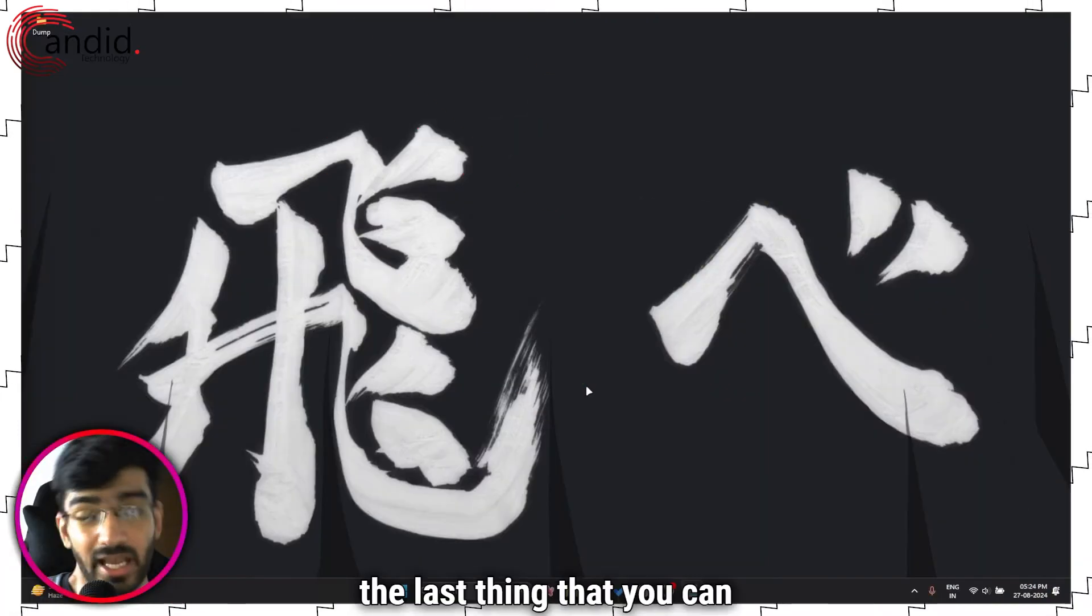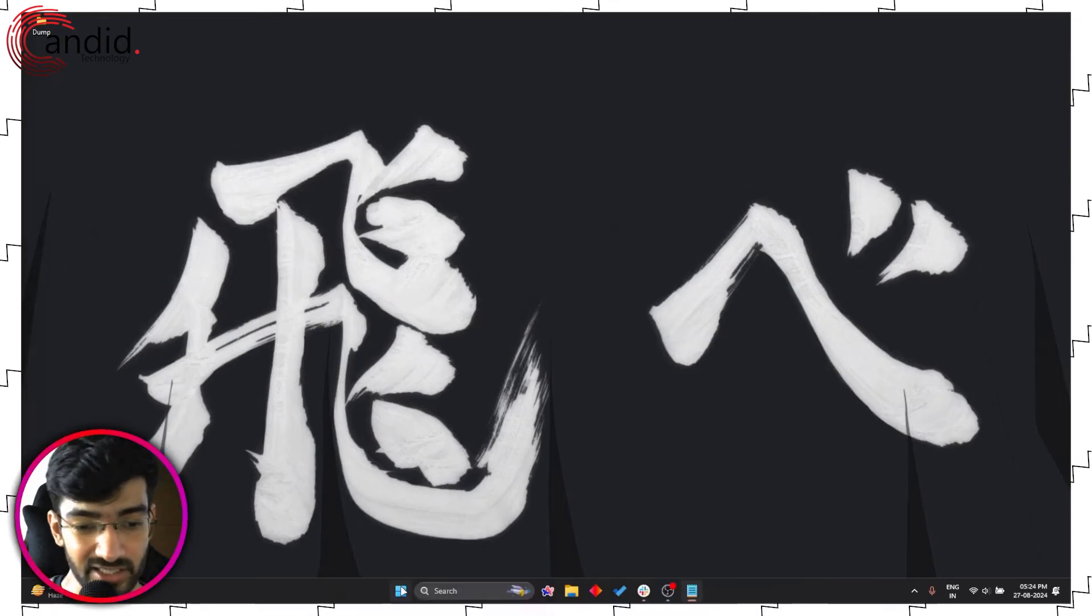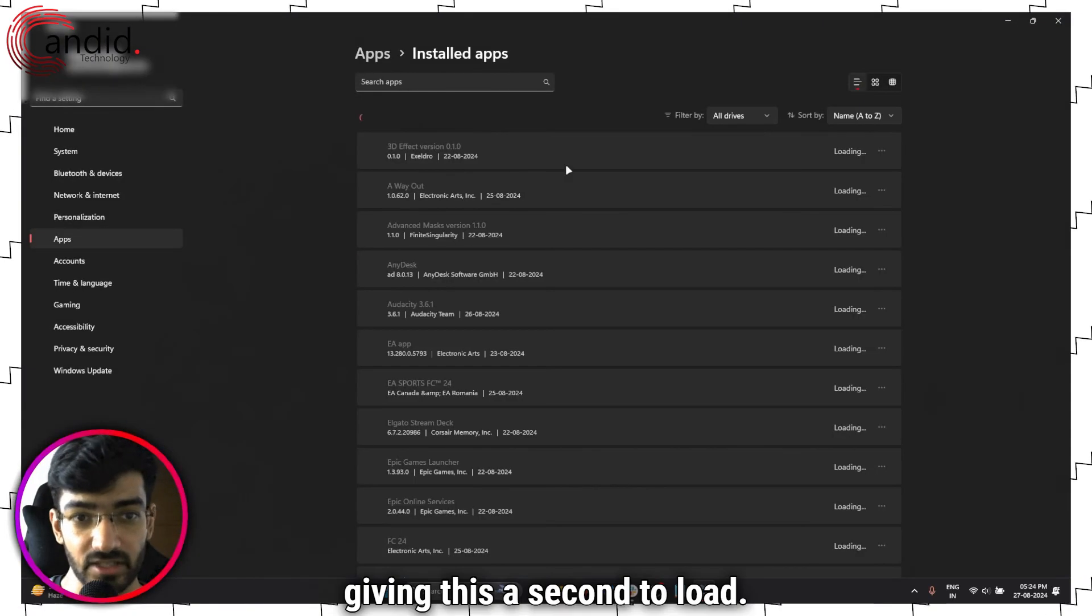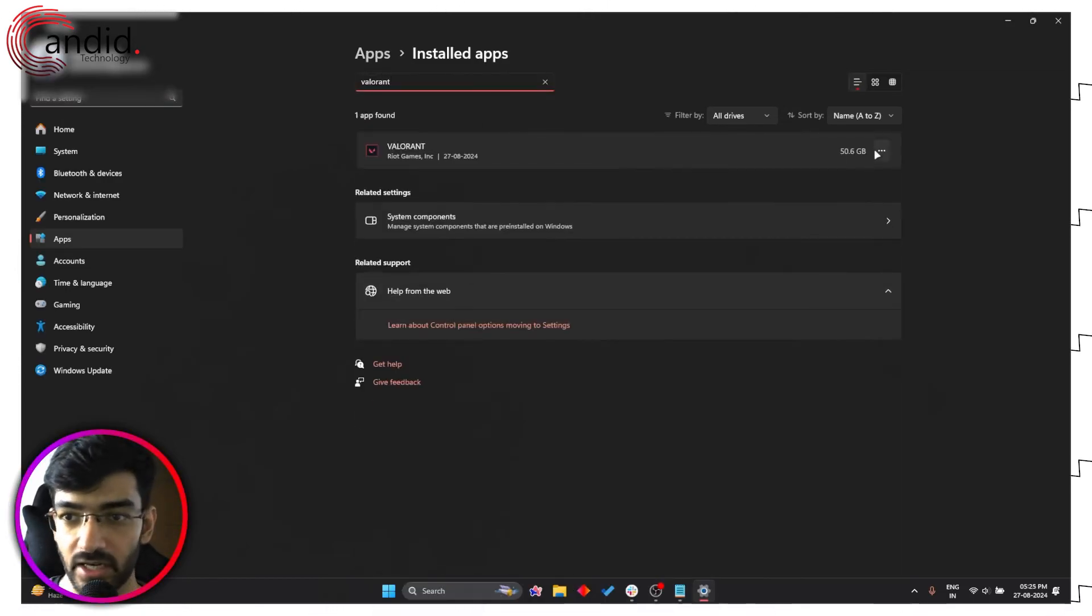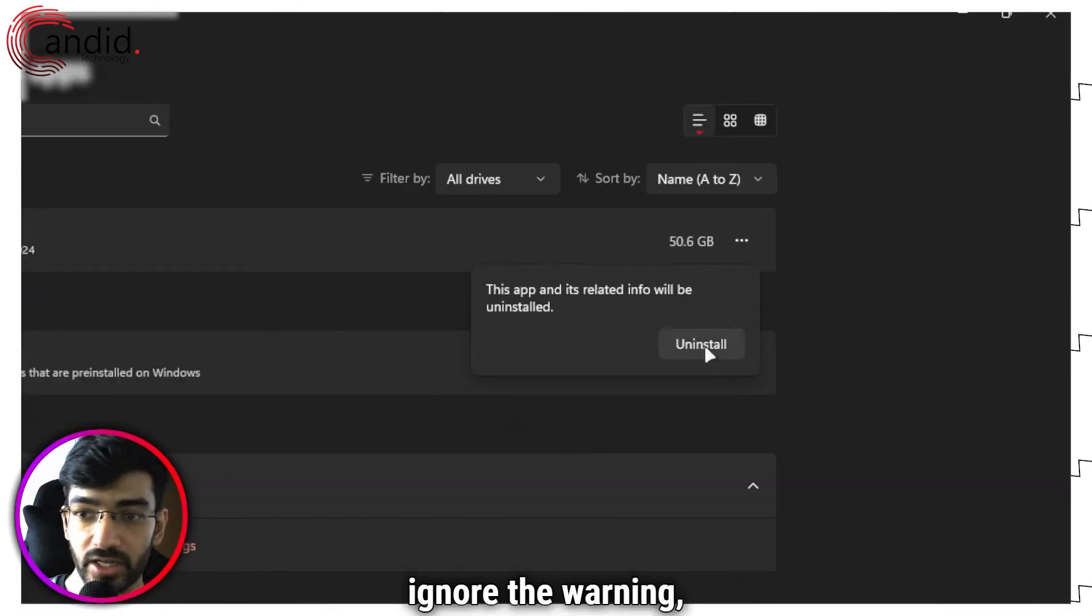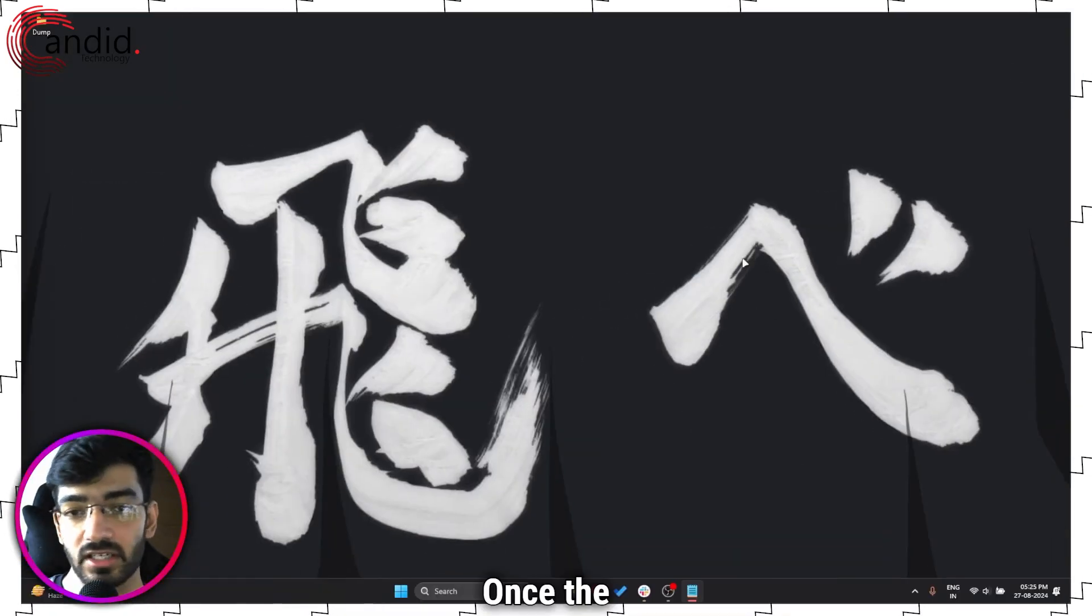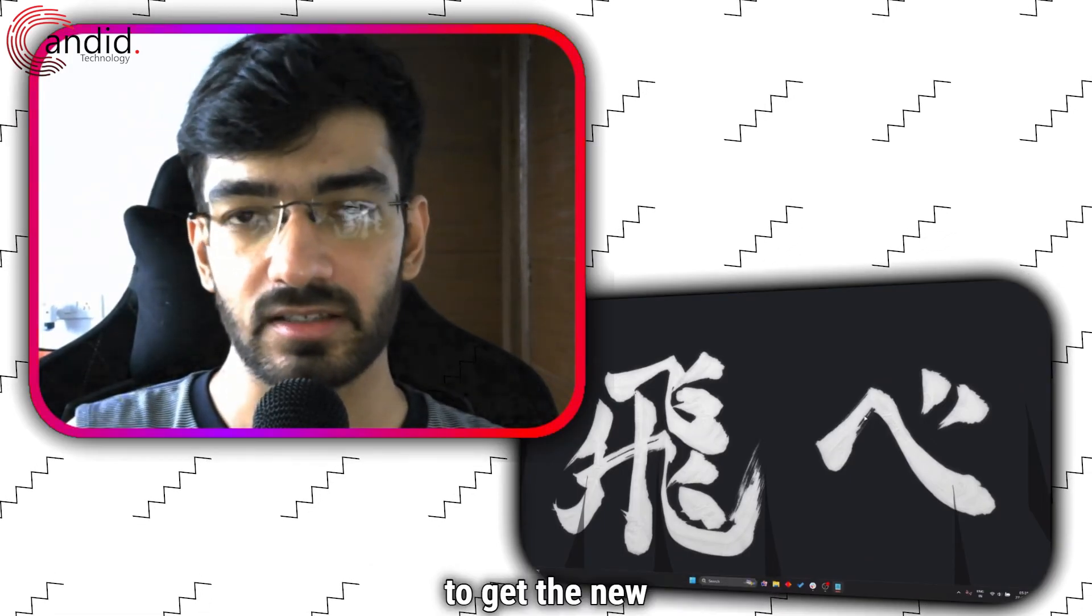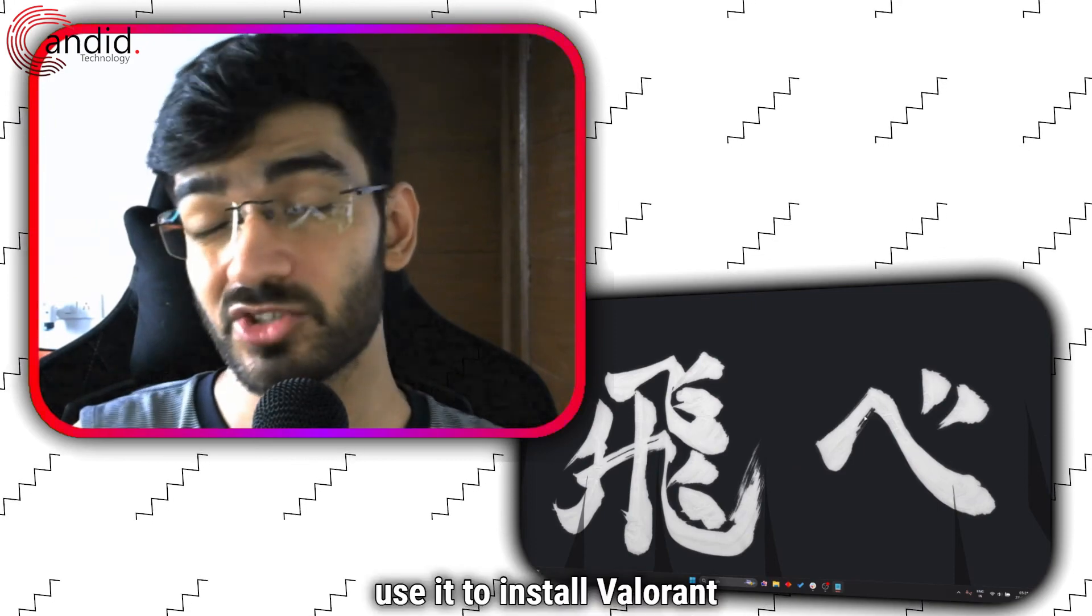Now the last thing that you can do to fix this problem is to reinstall Valorant. The easiest way to do that is right clicking your start menu icon and heading over to Installed Apps. Give this a second to load, search for Valorant, click these three dots, click Uninstall. Windows will give you a warning, ignore the warning, click Uninstall again and let Windows do its thing. Once the uninstallation is complete, head back over to Riot's website to get the new updated client, download it, use it to install Valorant again and that should fix your issue.